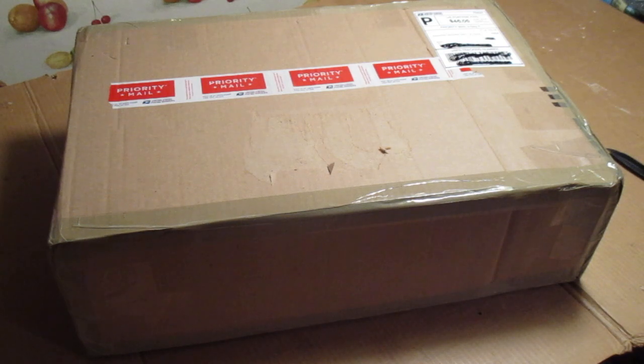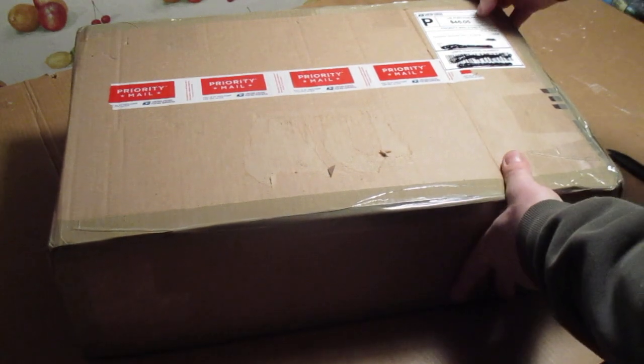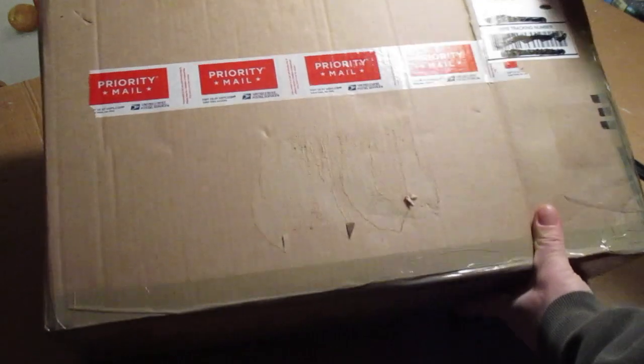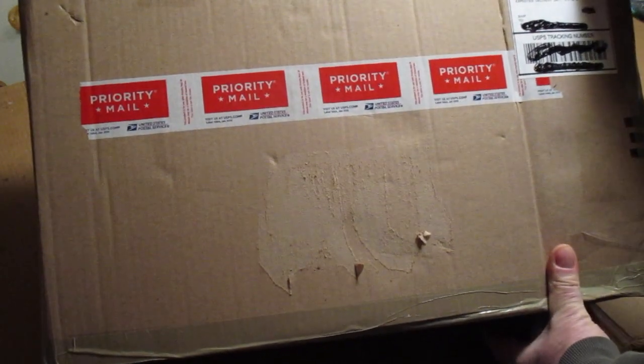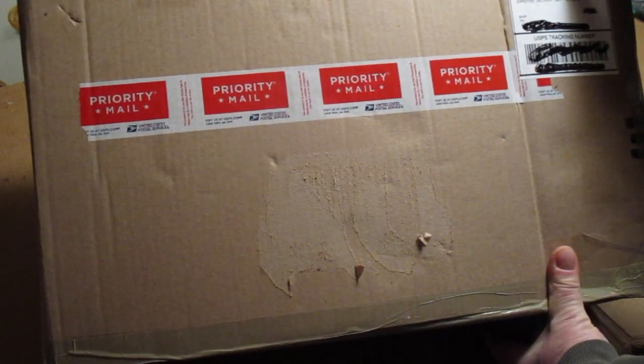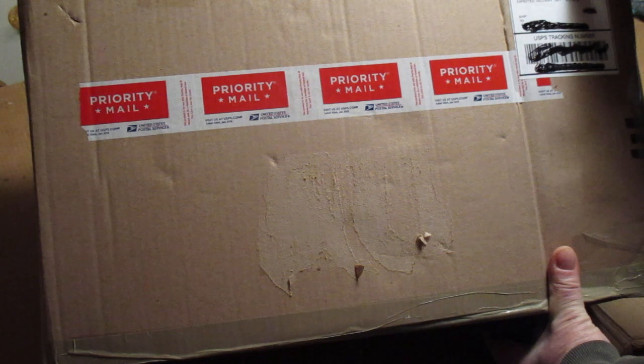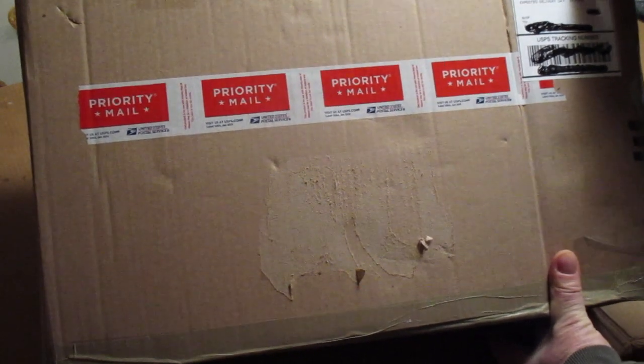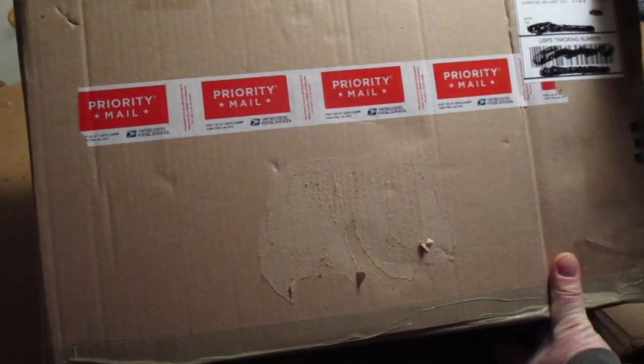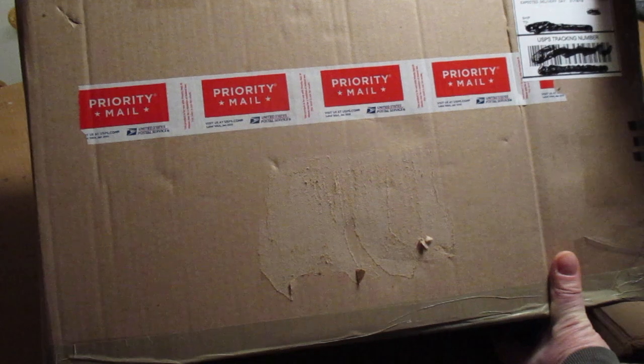I got this off of eBay. The shipping on this was $46.05. I paid $43 shipping. He quoted $43 shipping, and this came from Michigan.